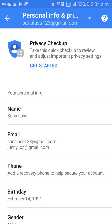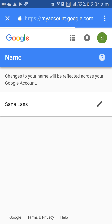Personal info, name, email address — everything is there. I would like to change the name here. Click on Name. When you click on Name, just wait a few seconds. You will get a screen like this. After that, a pencil mark will appear on the right side — first name Sanalas. Click on that pencil mark.